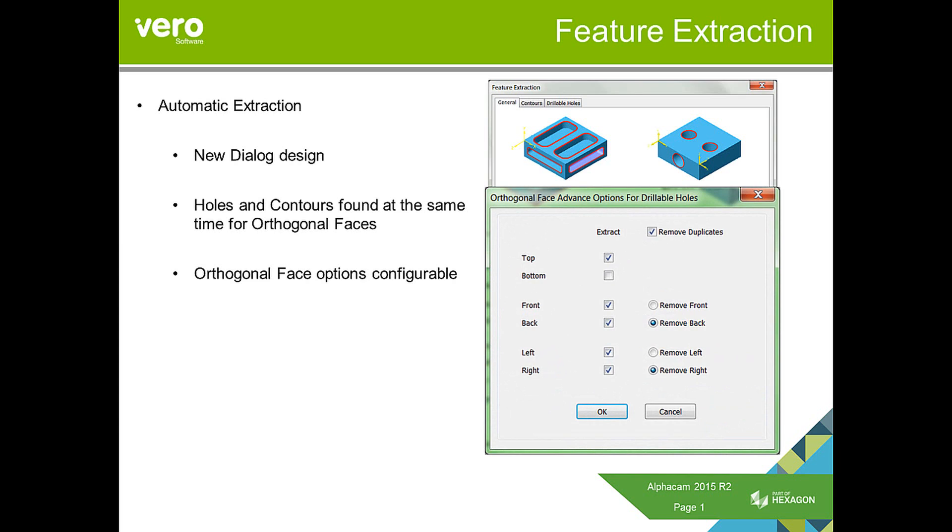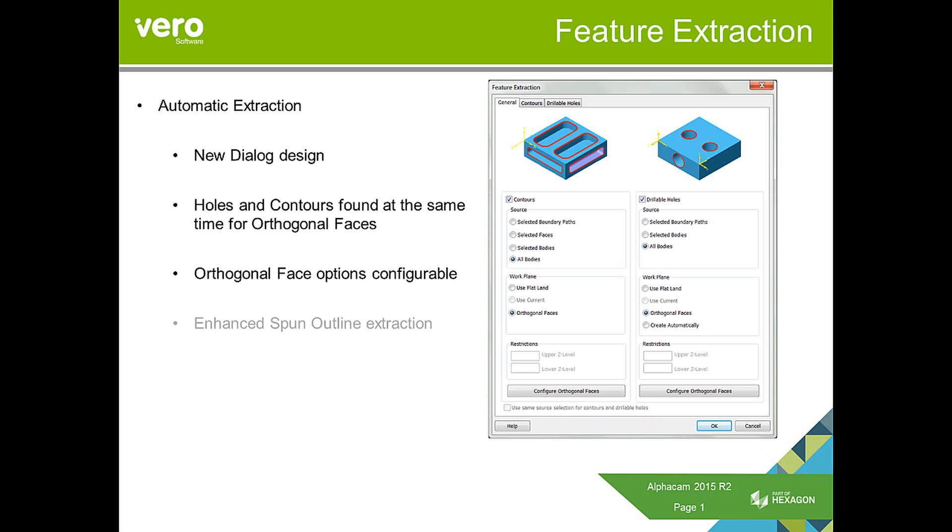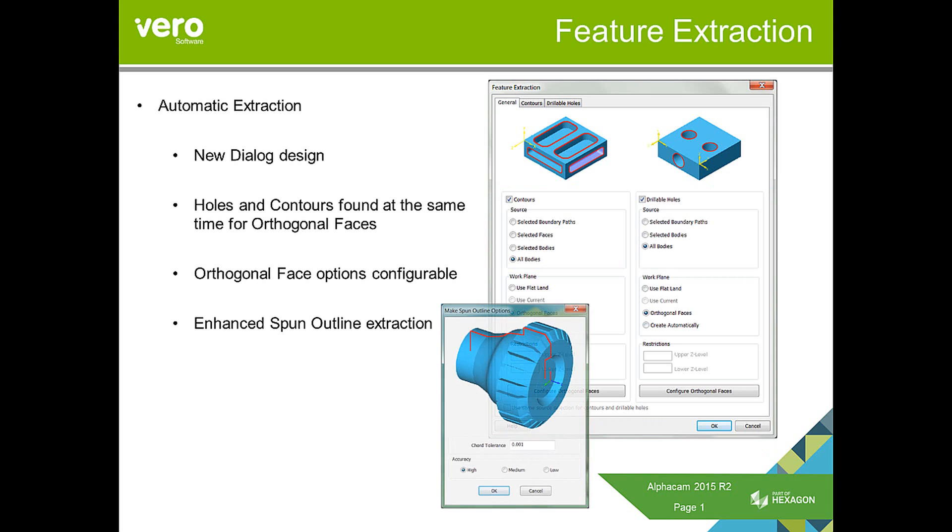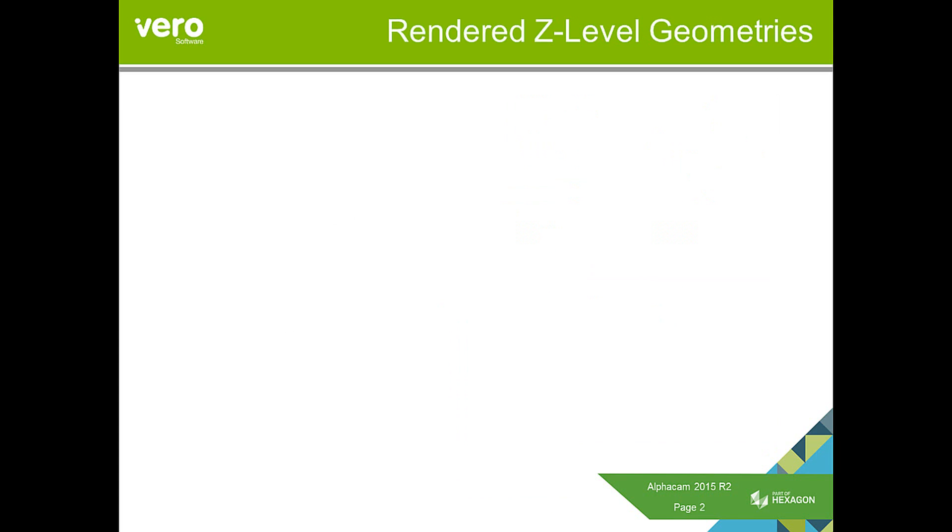Likewise, for the contours, I would maybe just want to extract features that are on the top face. We've also made some enhancements to the spun outline extraction to give a little bit more control over the accuracy to give better results there.